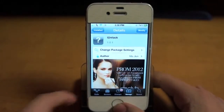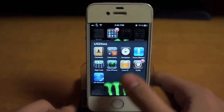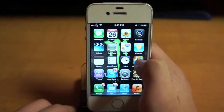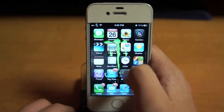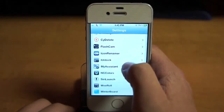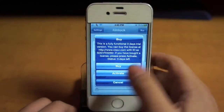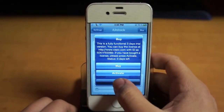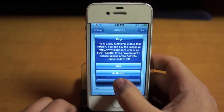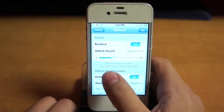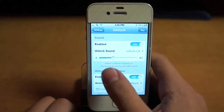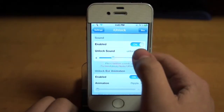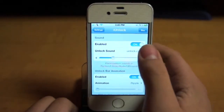Right now I'm currently on the trial. So let me go to Settings, iUnlock. You can buy it right now, but I'm on the trial still. So what it does — it allows you to change the sound when you unlock it.